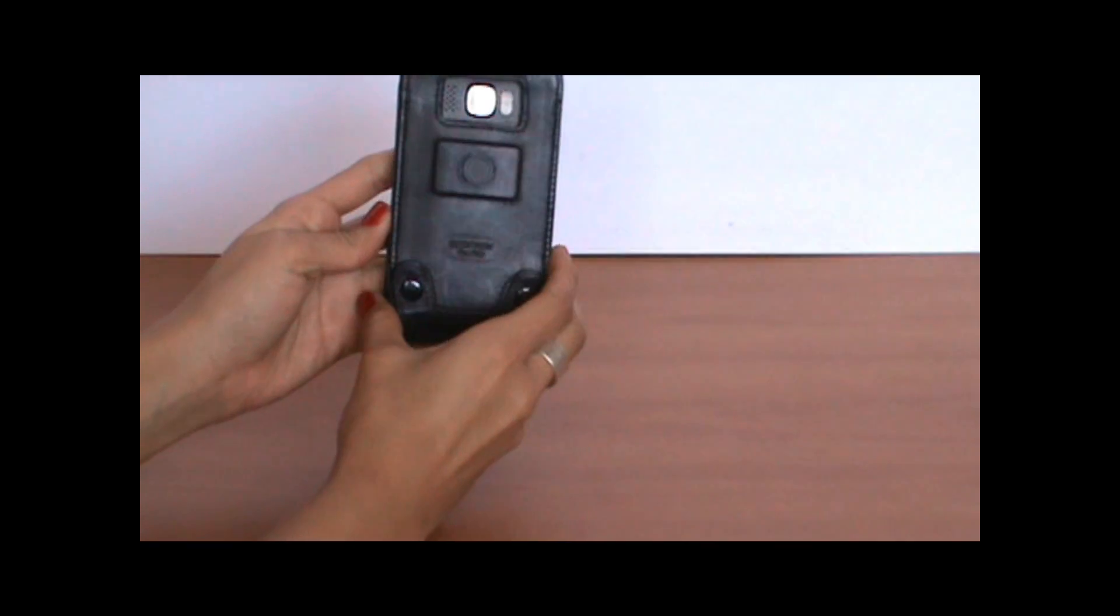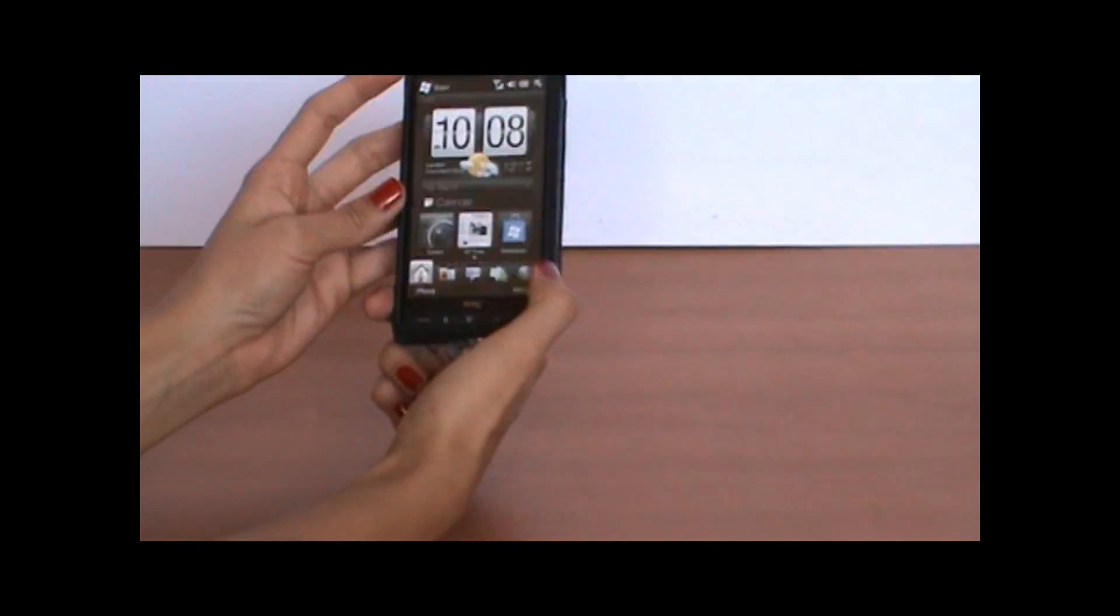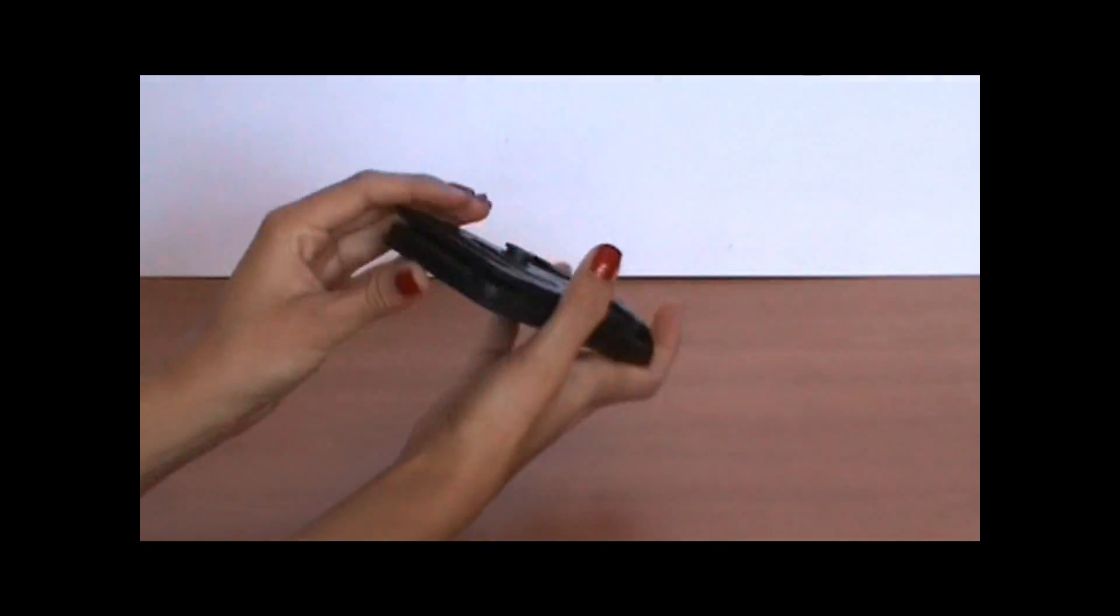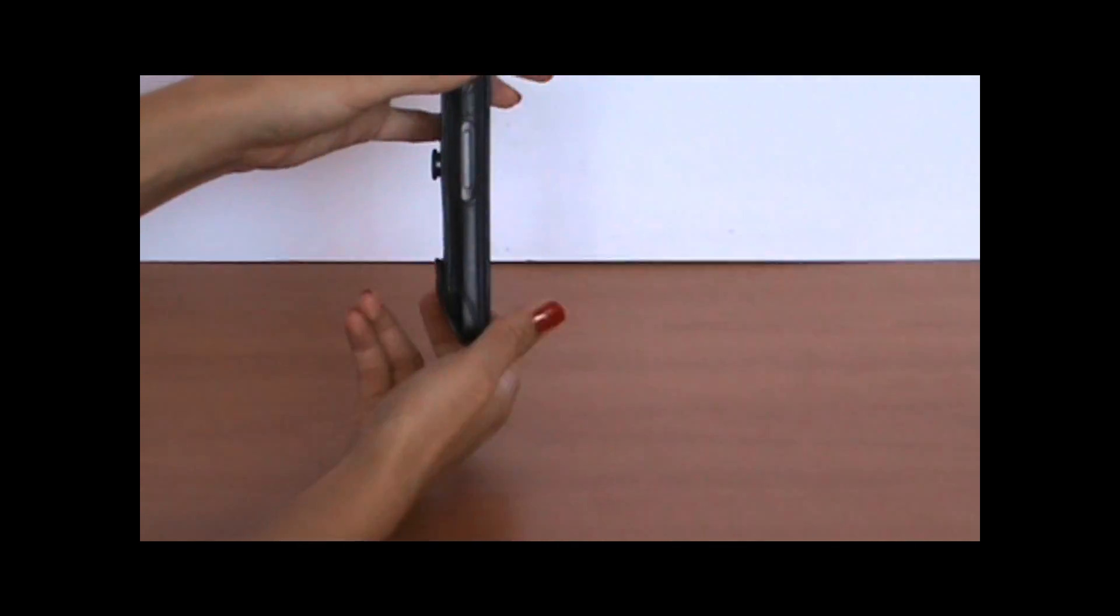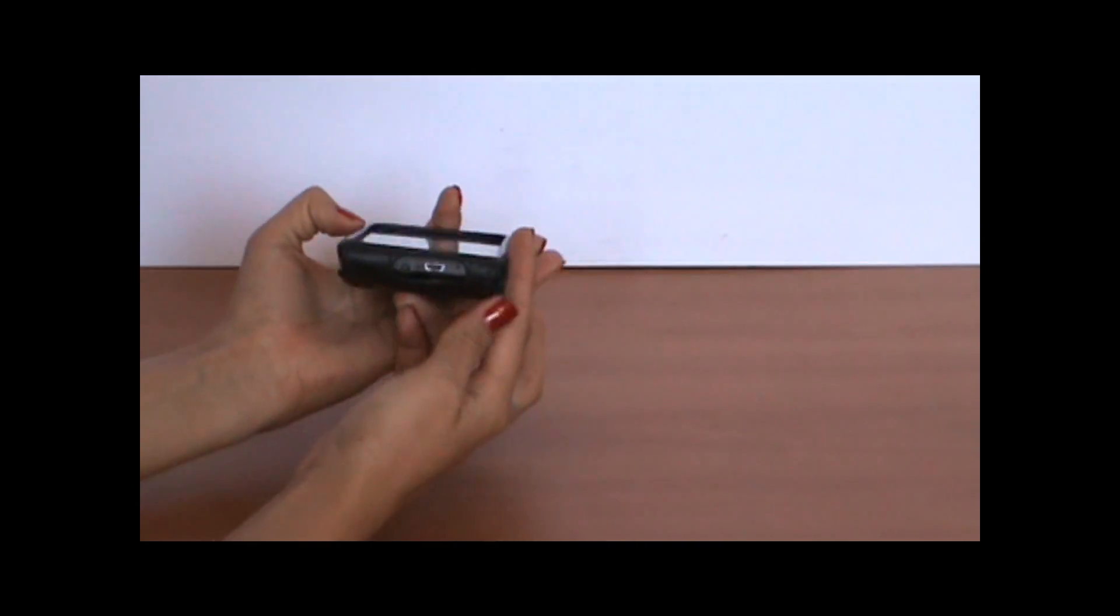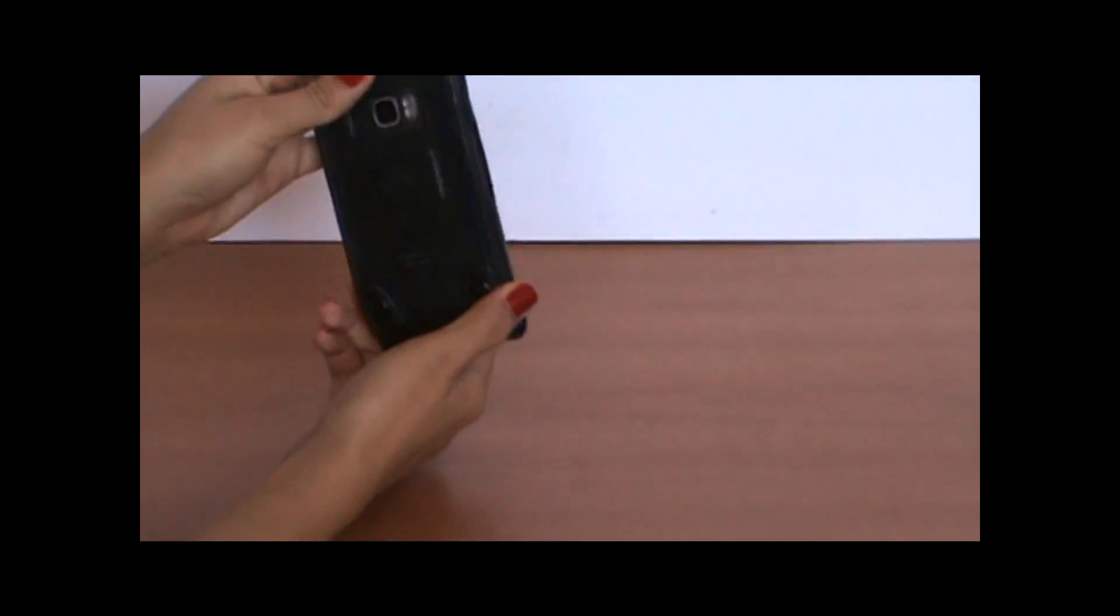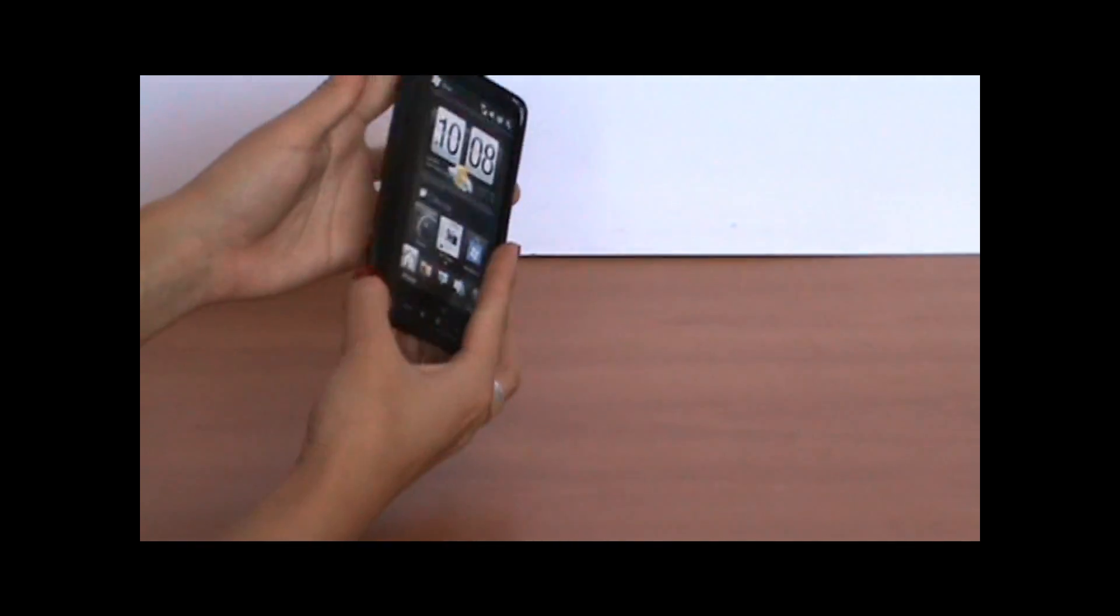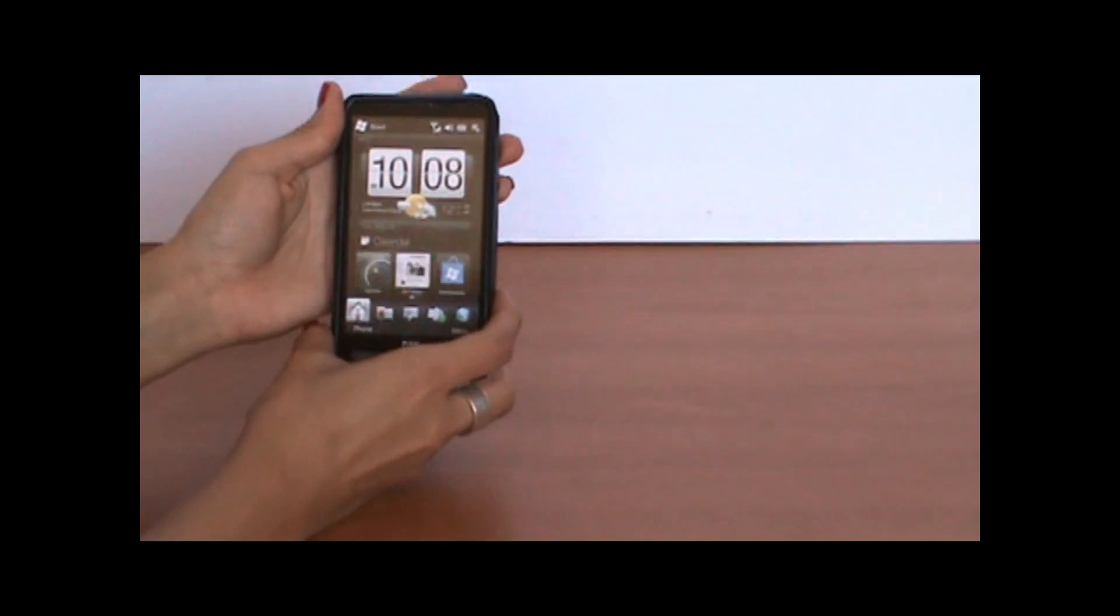And as you can see, you have full access to all ports, which is a great thing. Once it gets into the case, it does not need to come out.